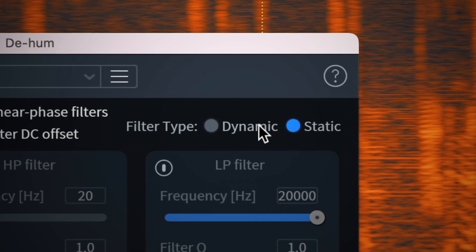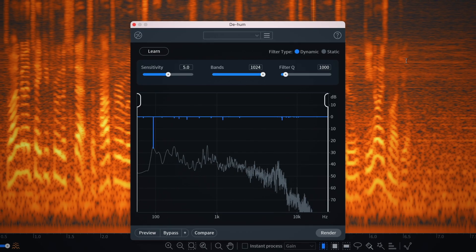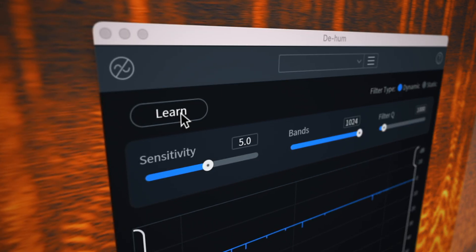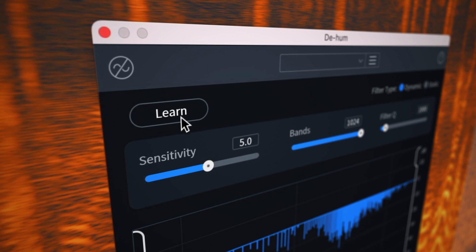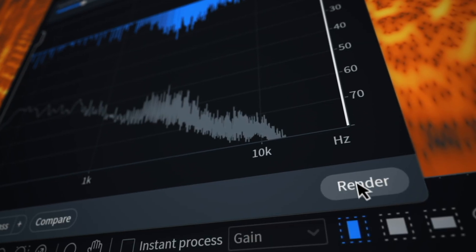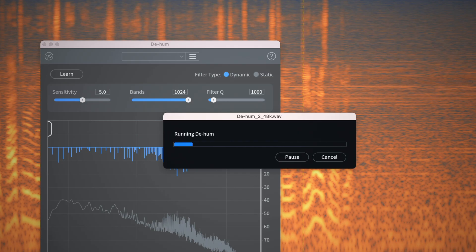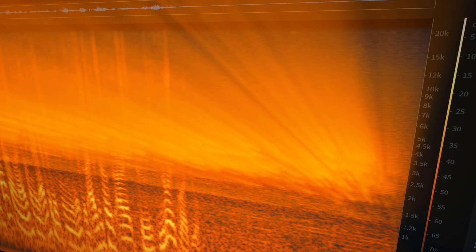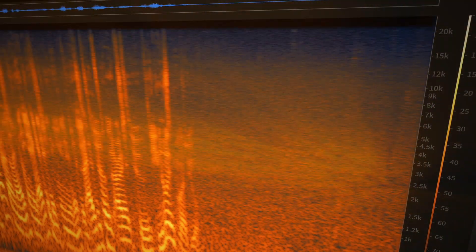With reimagined Dynamic Dehum, in just one click, automatically remove any amount of hum, ring, or harmonic interference without affecting the audio quality.